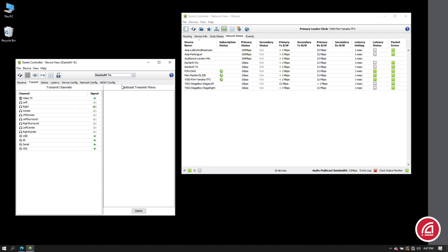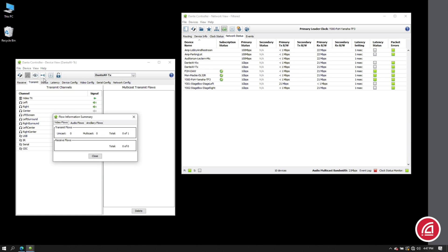If I look in the flow count for this video device, we'll see it keeps track separately of flows for video, audio, and control.